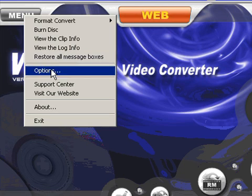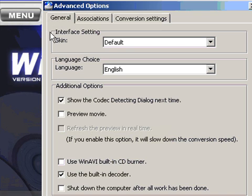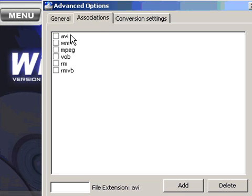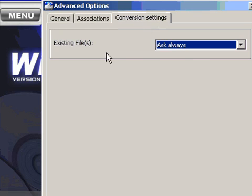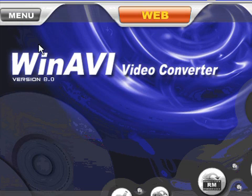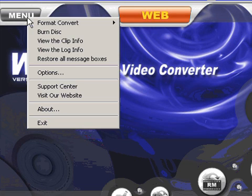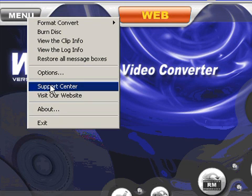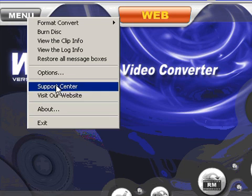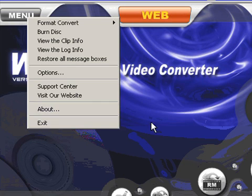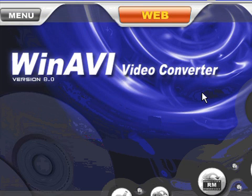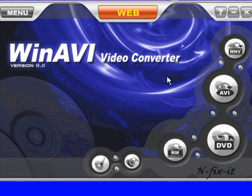Restore all message boxes, options of course bring you to these tabs here—general, leave all that default. Association: if you want to directly link WinAVI with any file association, you can do it here by checking. Support center lets you email WinAVI support; they can help you out. You can visit their website. About lets you know the version you're using, and then exit.